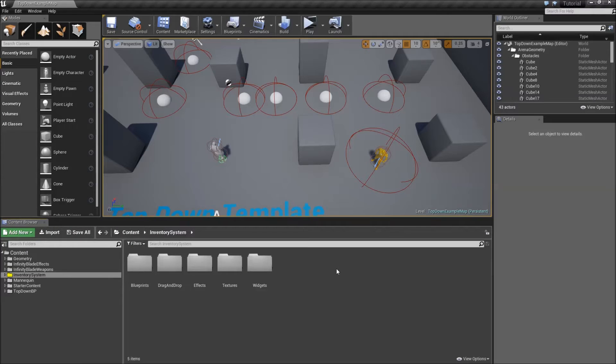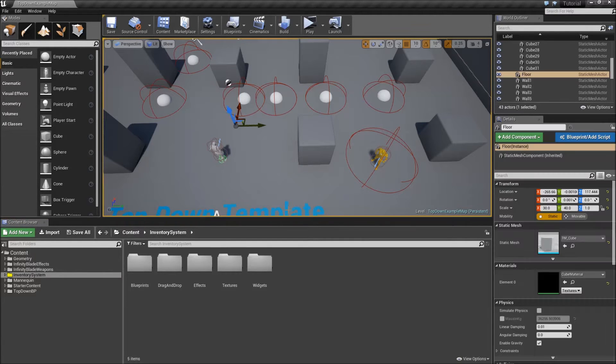In today's episode, we will deal with saving and loading the inventory, which will be important for you if you're trying to include the inventory system in a real game.